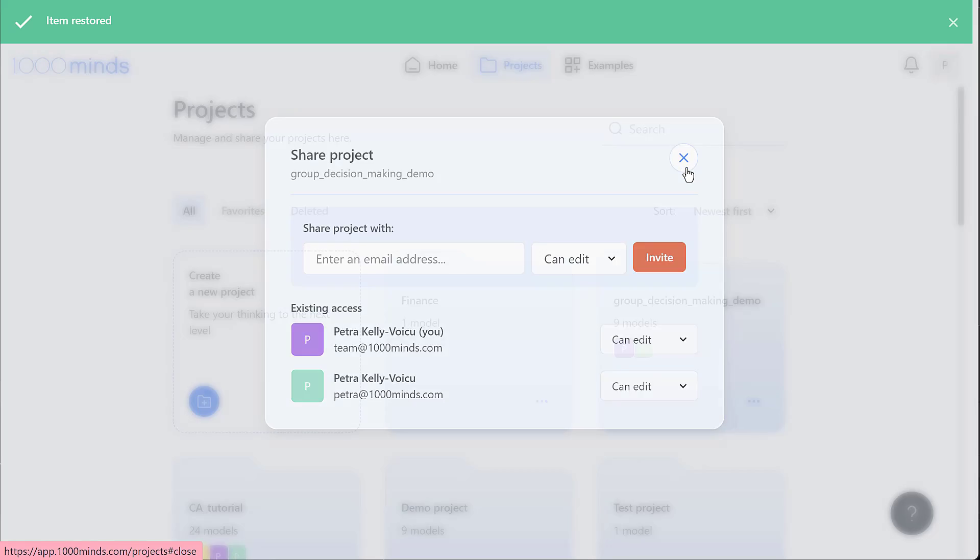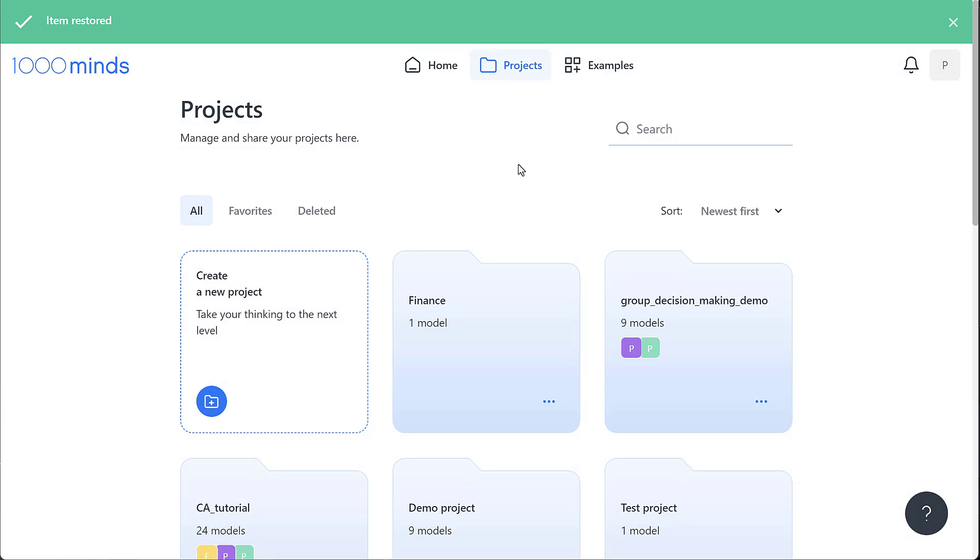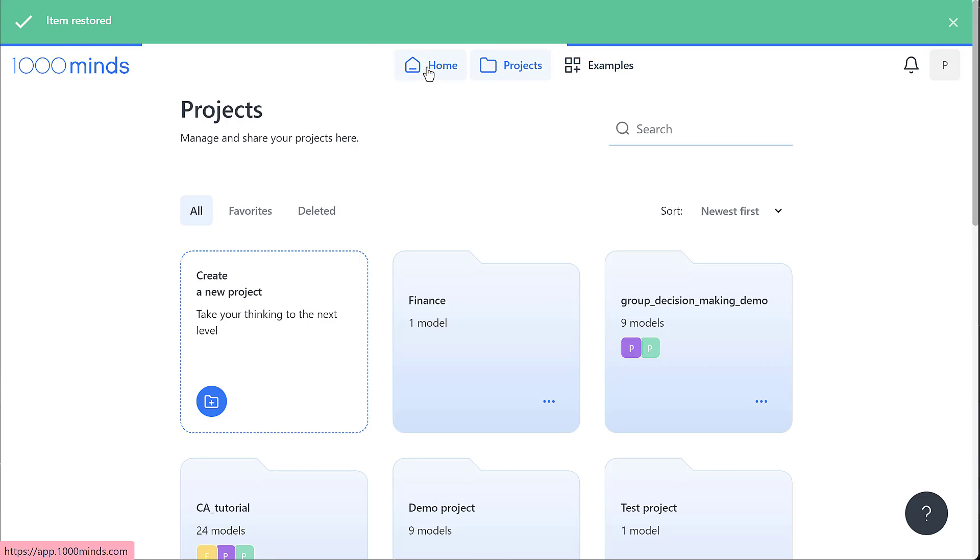Before we create a new model, it's good to get a better idea of how we can use 1000minds for different applications. We can access over 100 examples, either via the examples tab at the top or through the home page.